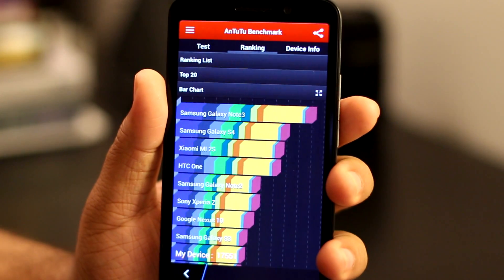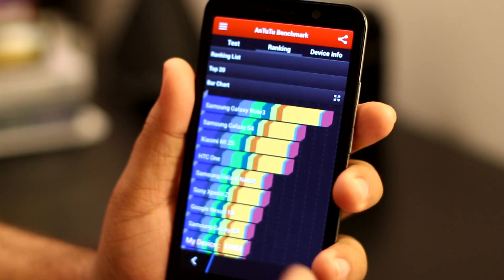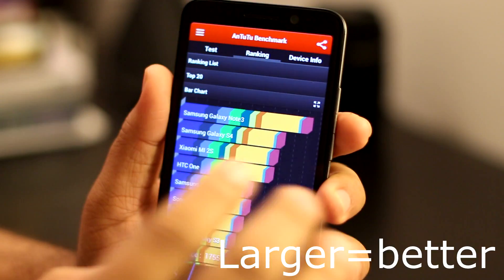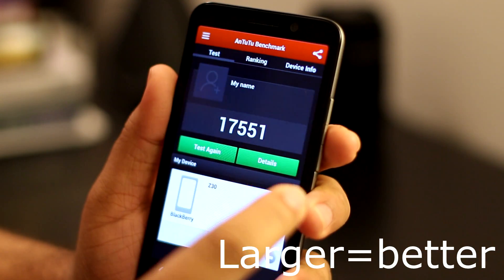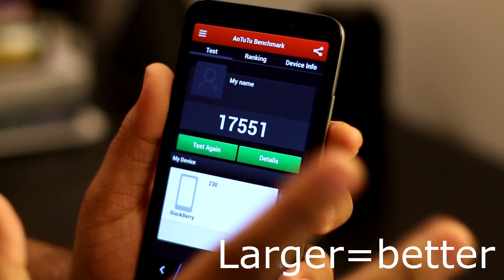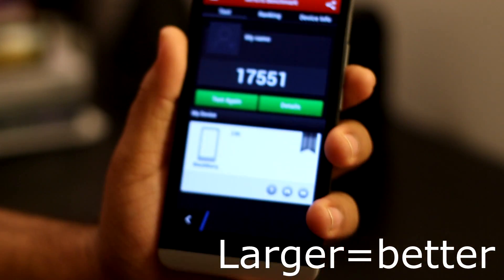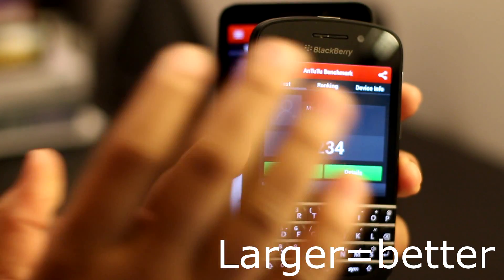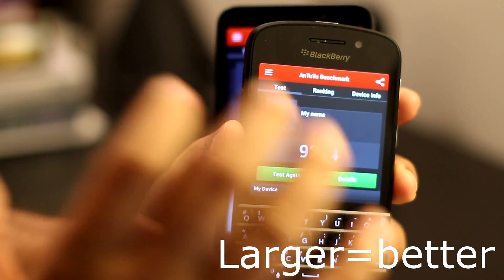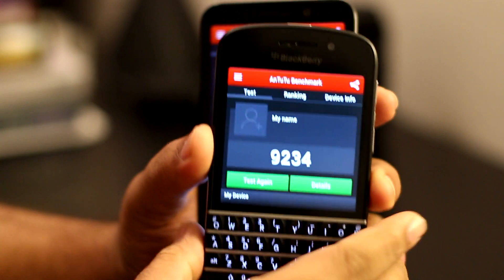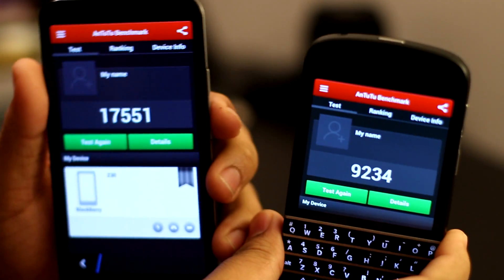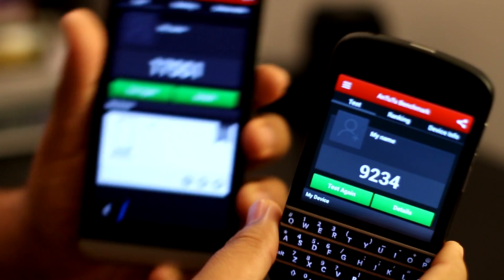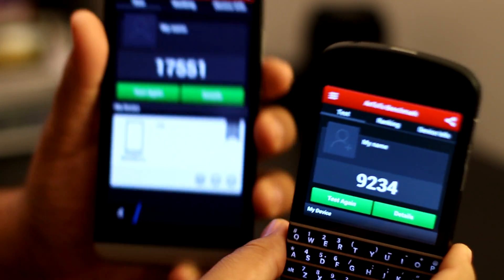The Antutu scores are in and this is the value I've gotten. I'm going to show you the test value: 17,551. That's pretty good, because this is the score for the BlackBerry Q10. I've done absolutely nothing to these phones: 9,234, which is almost close to double.